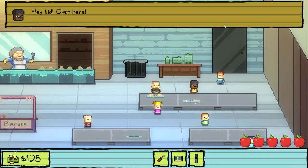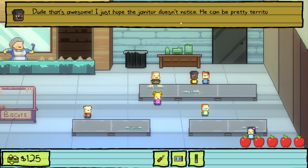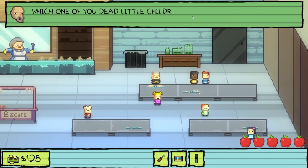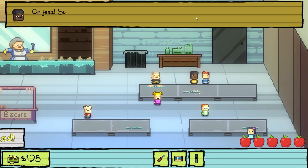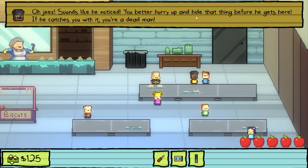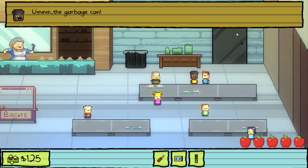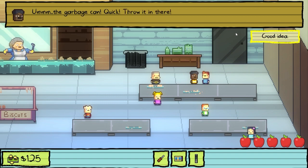Hey, kid — come over here. Well, did you get it? I got it. Dude, that's awesome. I just hope the janitor doesn't notice. Which one of you dead little children went into my closet? Oh jeez — sounds like he noticed. You better hurry up and hide that thing before he gets here. If he catches you with it, you're a dead man. Where do I hide it? The garbage can — quick, throw it in there.